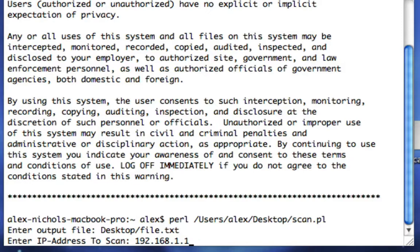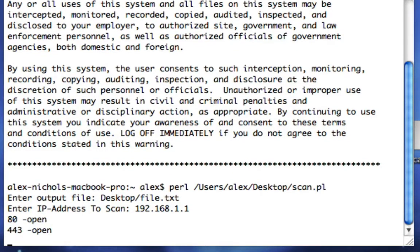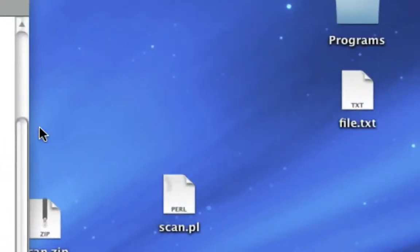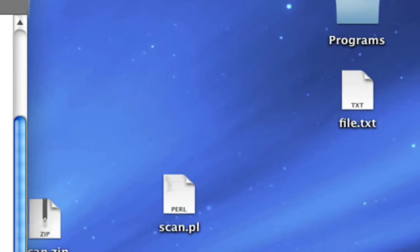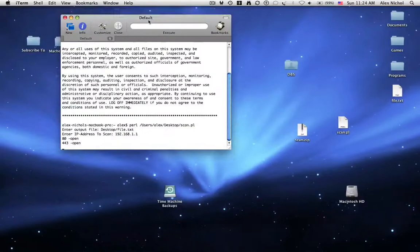Now I'll scan my router. And it'll start scanning right here and it's a console. And when it's done, this file dot txt will have all the open ports written right into it.